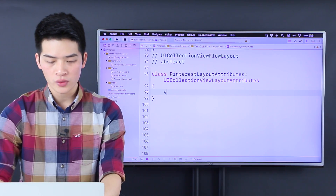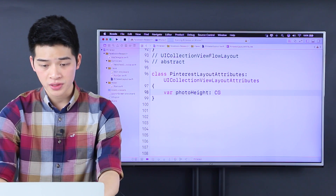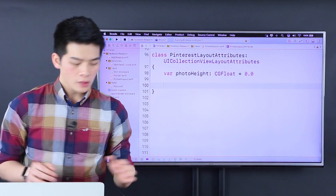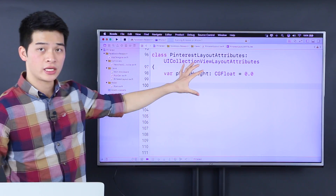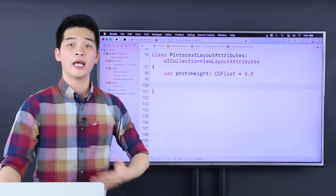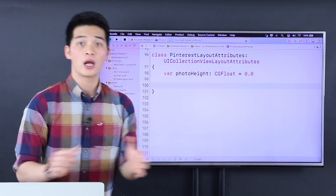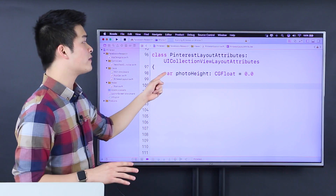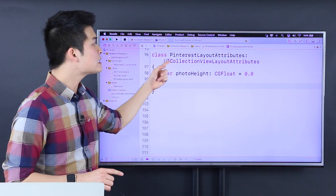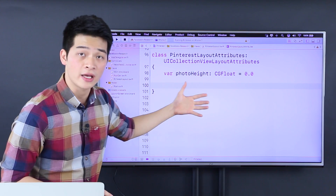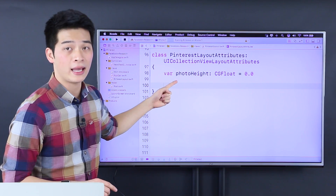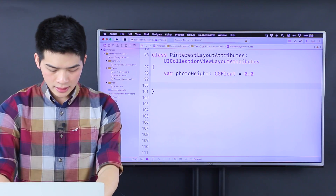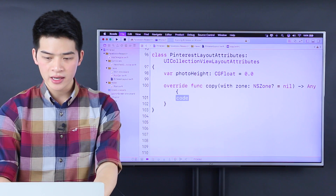There are several methods. Number one, we have to have the photo height, which is a CGFloat set to 0.0 right now. And then because this attribute is going to be reused — it is going to be copied by the system — we have to implement those methods so that whenever this thing gets copied or dequeued, the photo height remains copied.